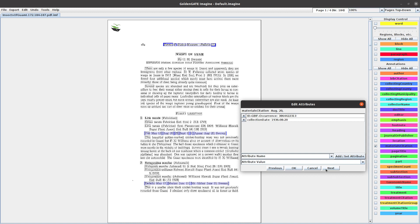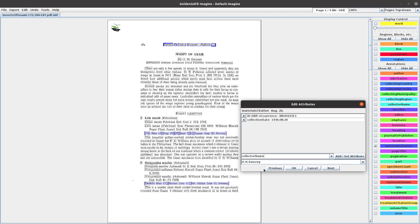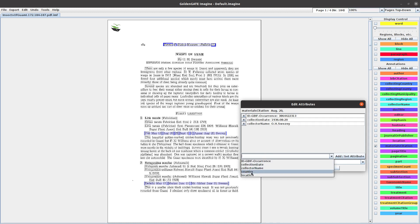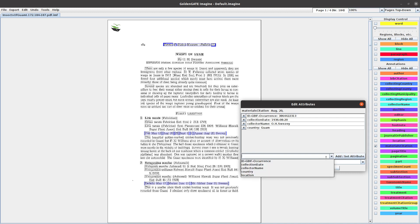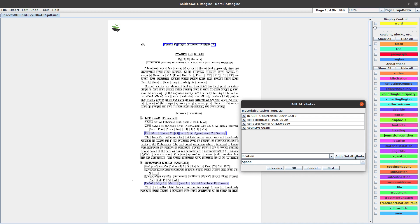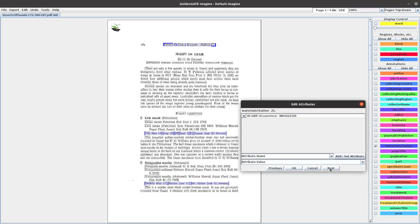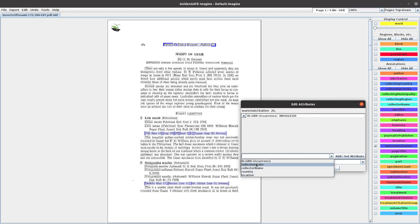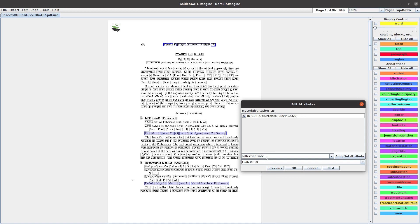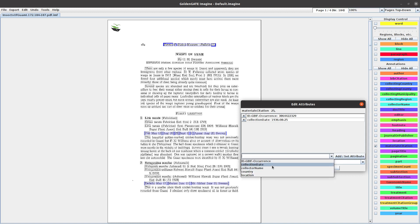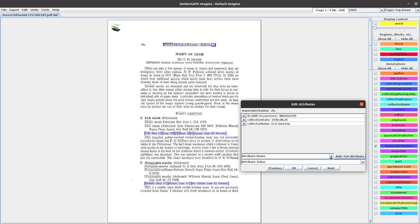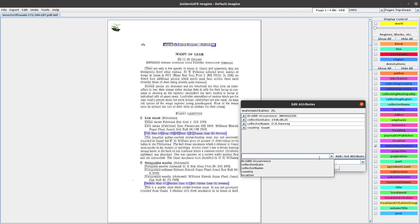Set the date. Now it has remembered the collector's name Sweezy, so we just put that in there. It will have remembered the country Guam, and the location is the same, Agana. Go to the next one - August 25th is the only change here. Collector name is the same, country is the same, location is the same.